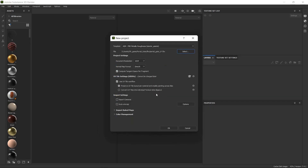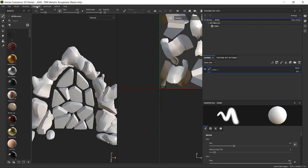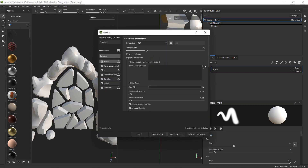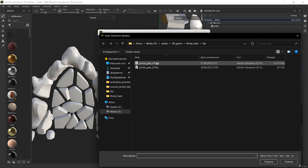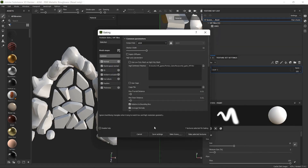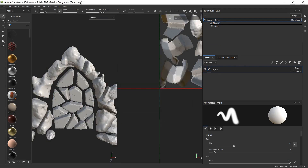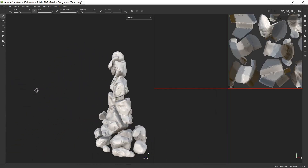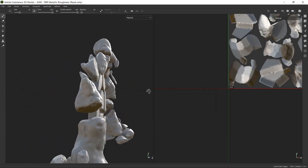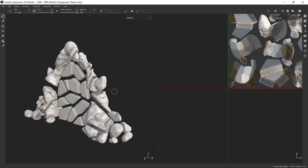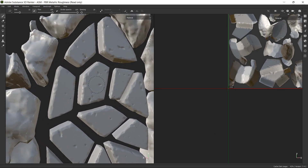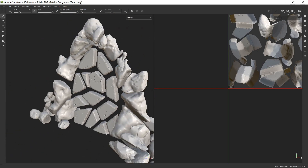I'll set the resolution to 1024. When I make the mesh maps, we can see that the normals are perfectly baked.